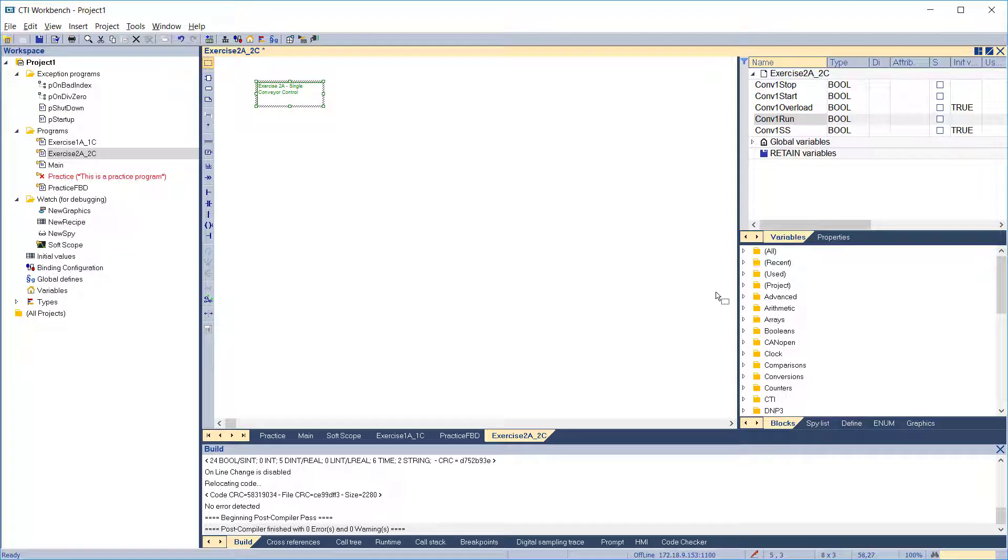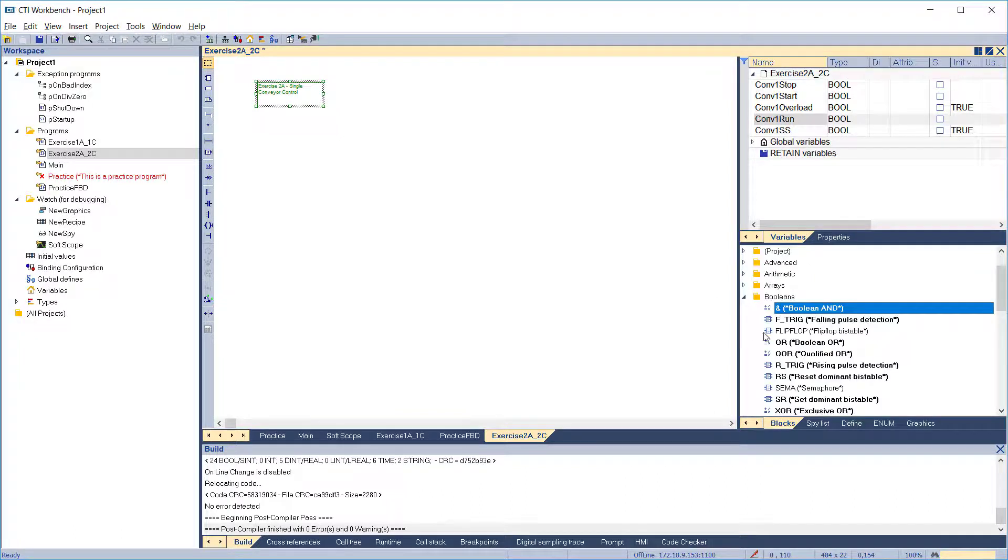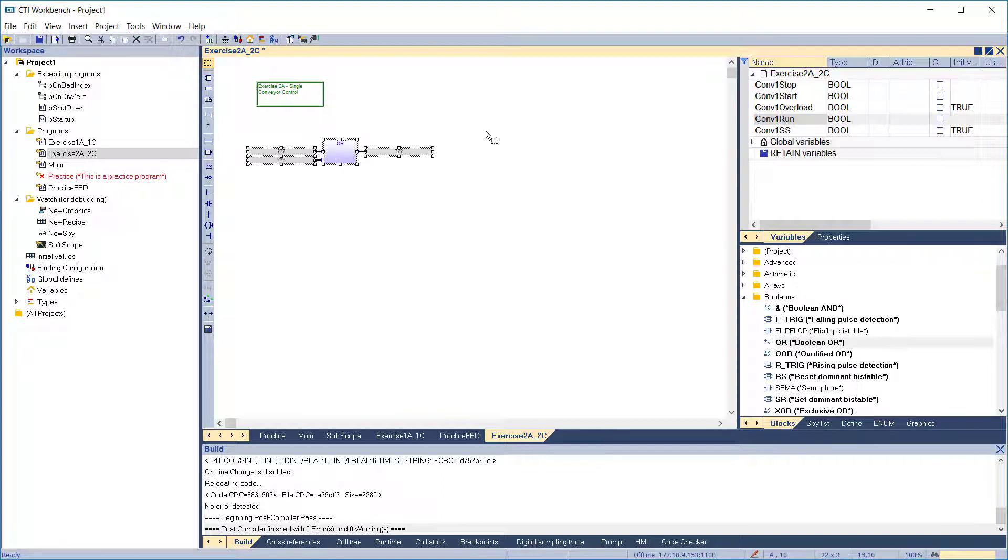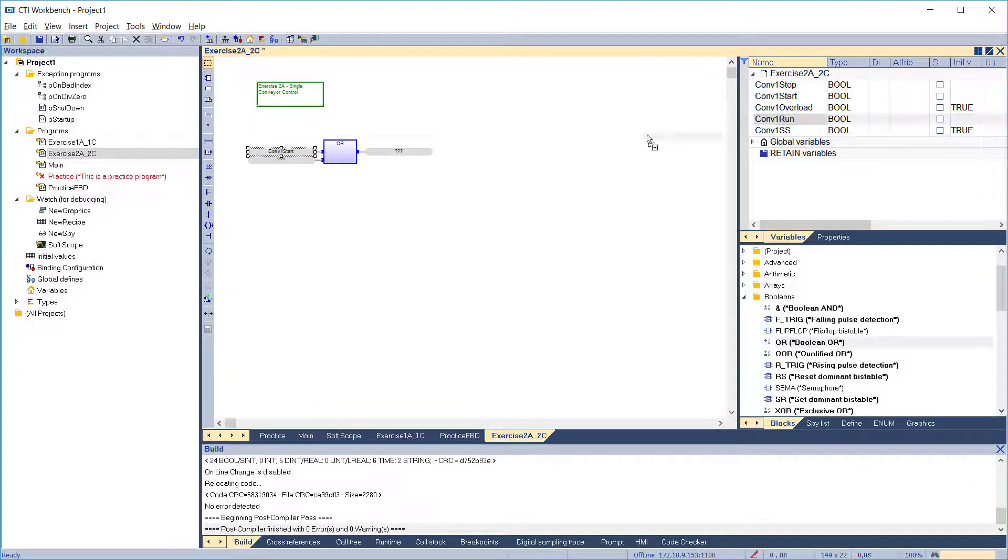This control can be accomplished with simple boolean functions, OR and AND. First, add the boolean OR function. Connect as inputs conveyor 1 start and conveyor 1 run to latch it in for running after the push button's released.